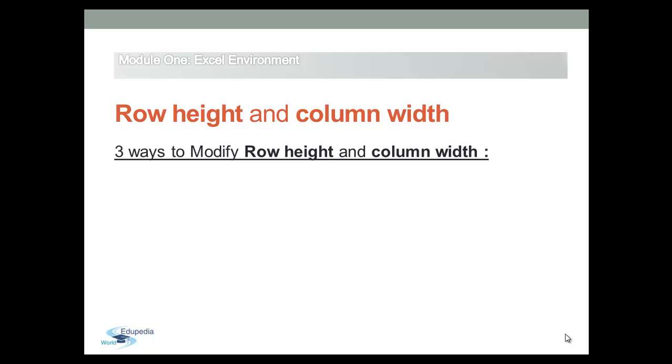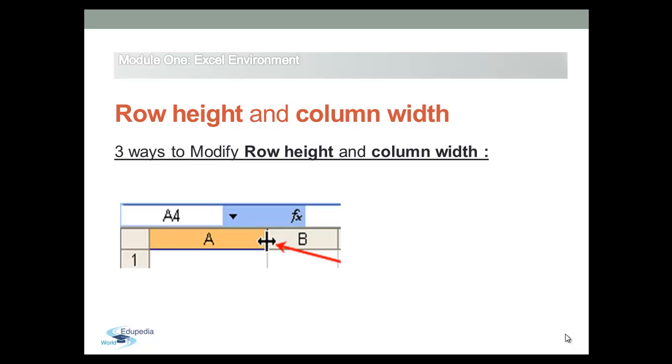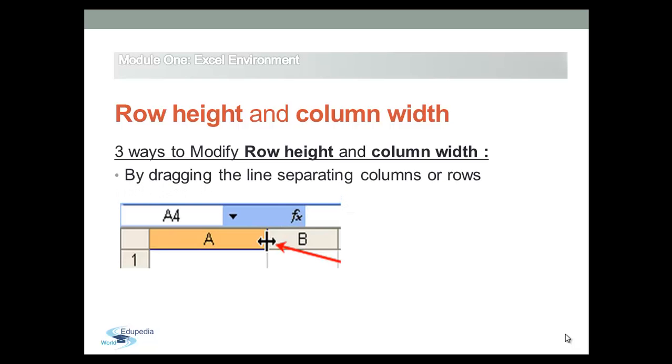To change the width of one column, drag the boundary on the right side of the column heading until the column is the width that you want.